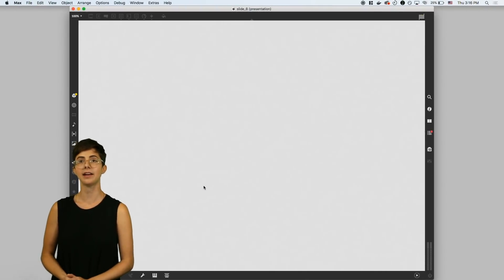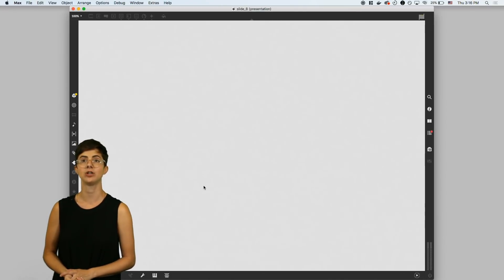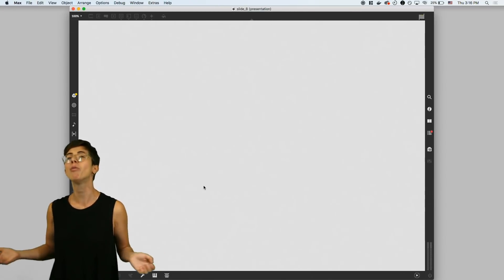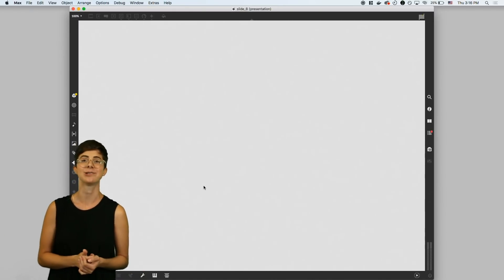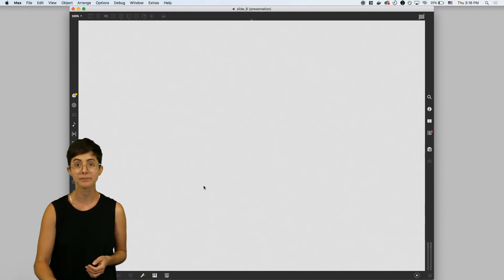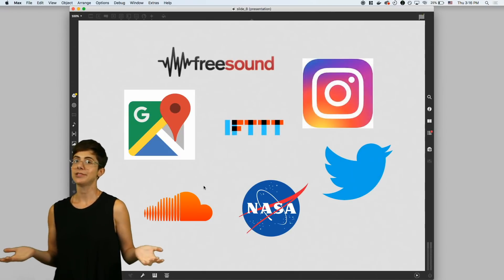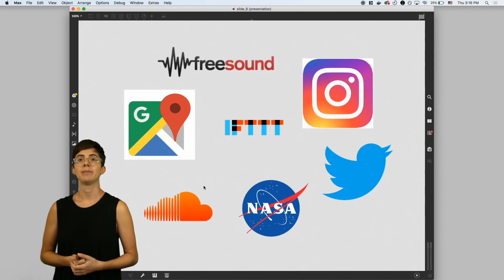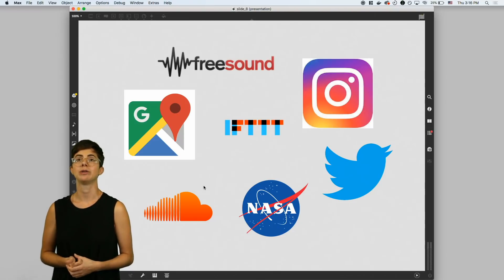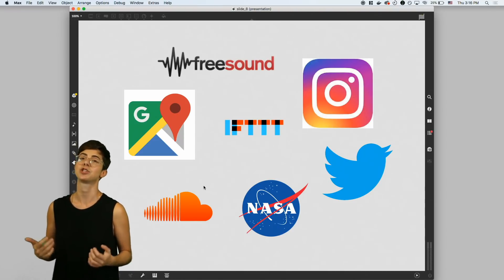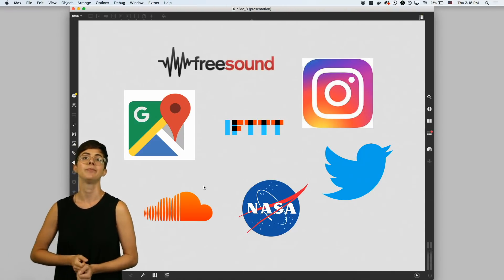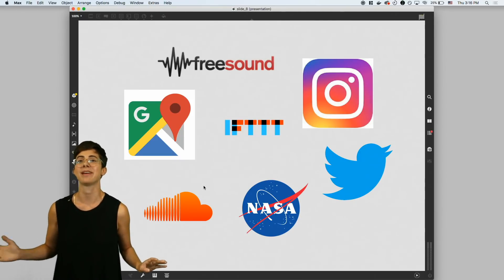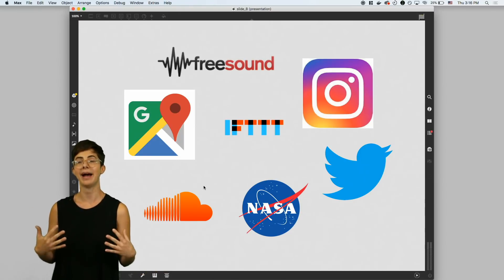A second ago I showed you a patch that let you download dog photos, but that's just one of a whole bunch of web APIs that you might want to interact with. For most of these endpoints, there's an NPM package available that will make connecting to and interacting with that endpoint much, much easier. So you can imagine pulling data from any of these APIs to add some functionality to your patch.